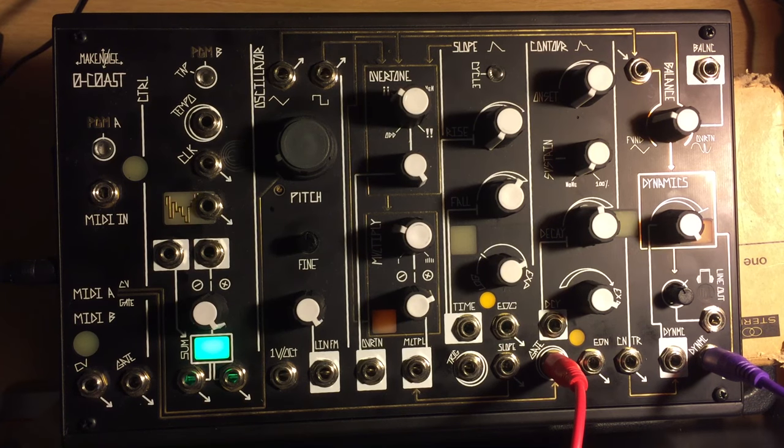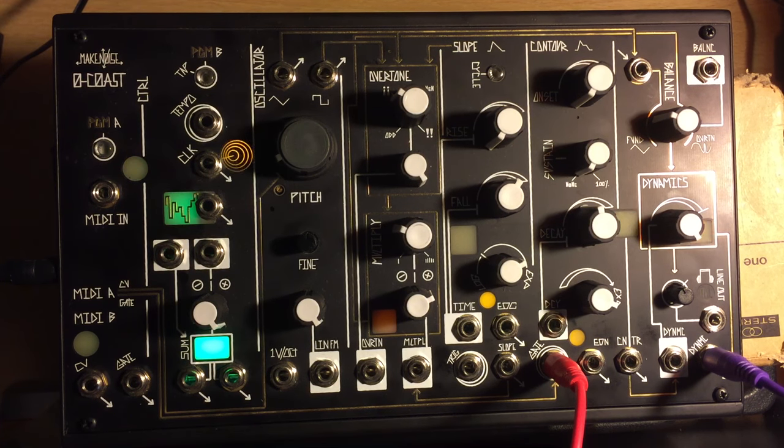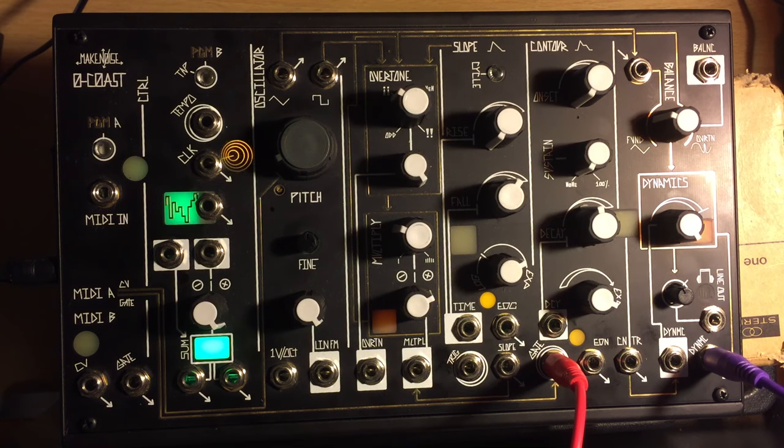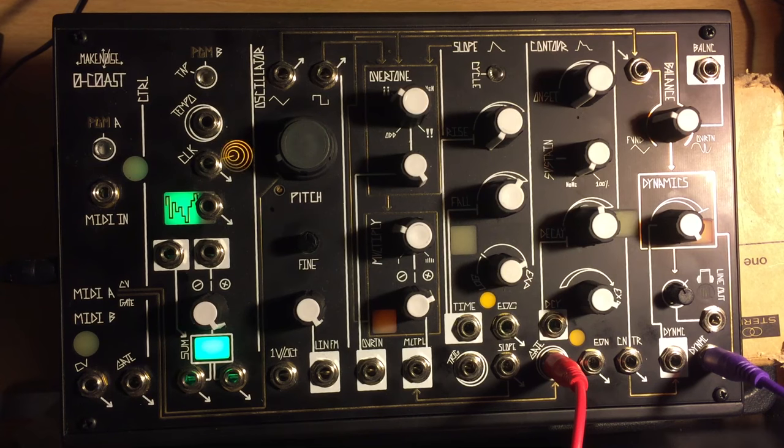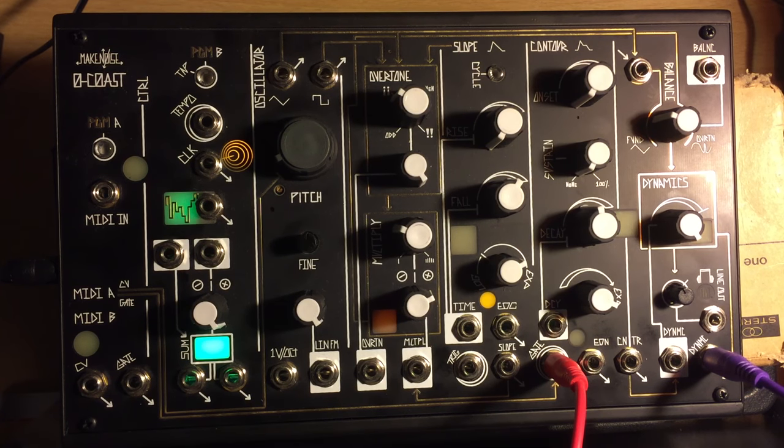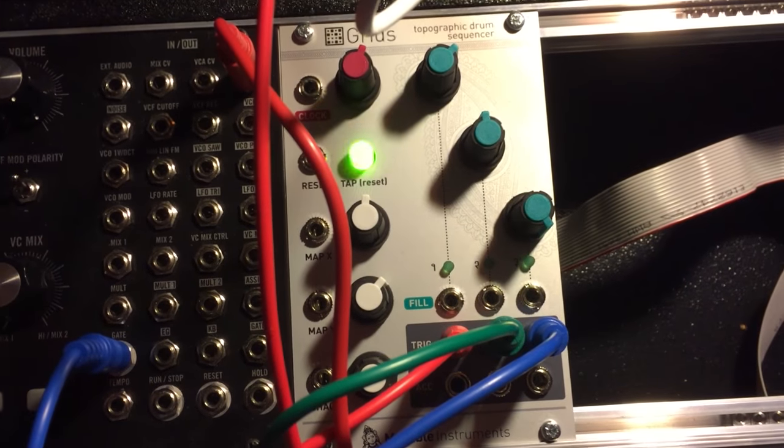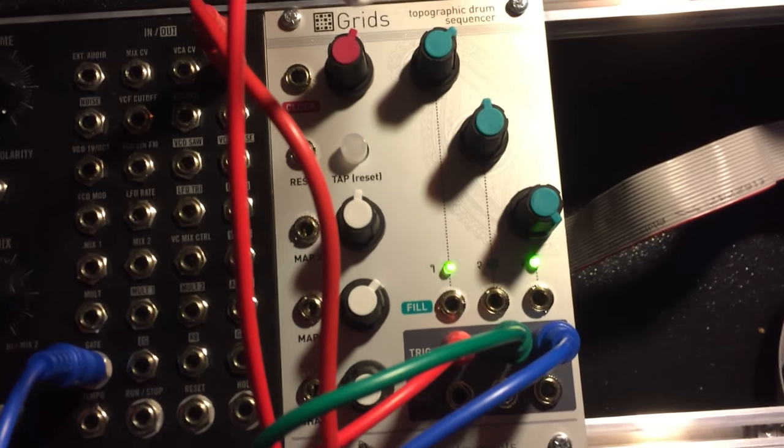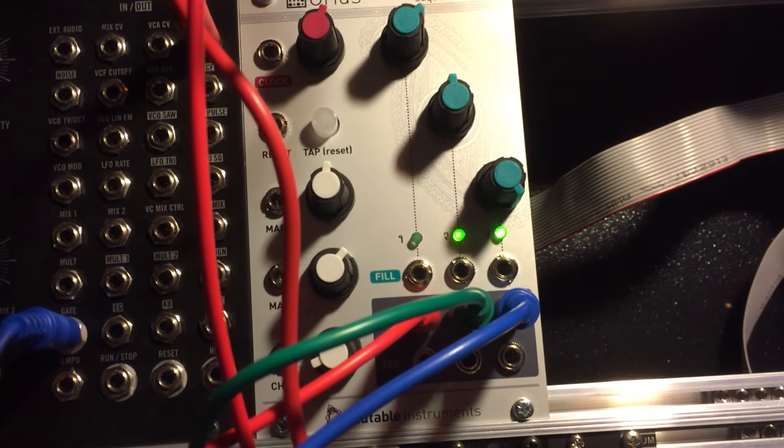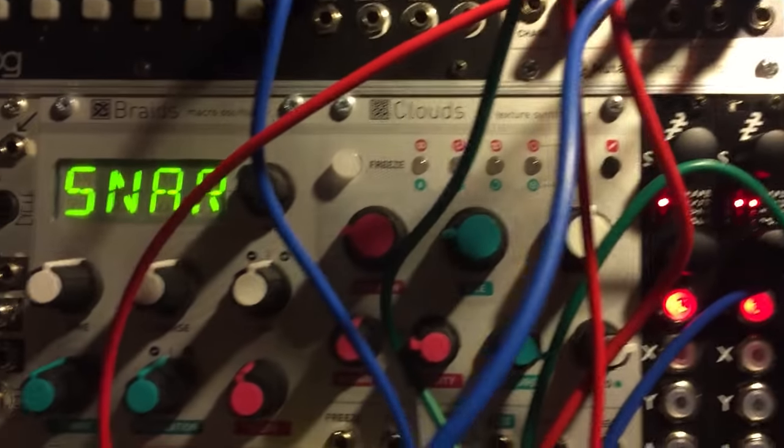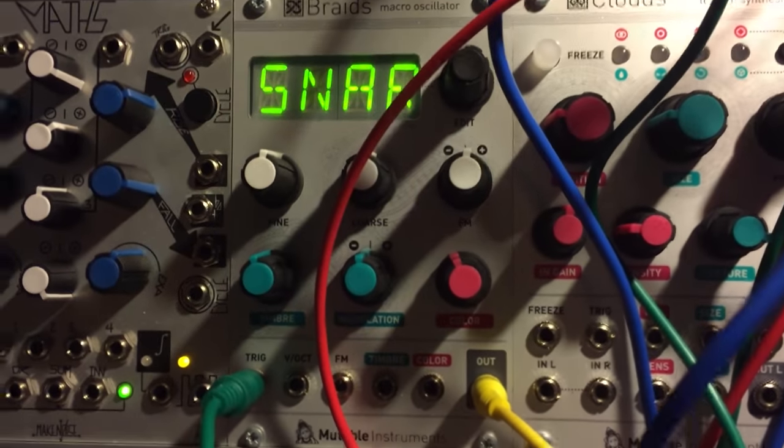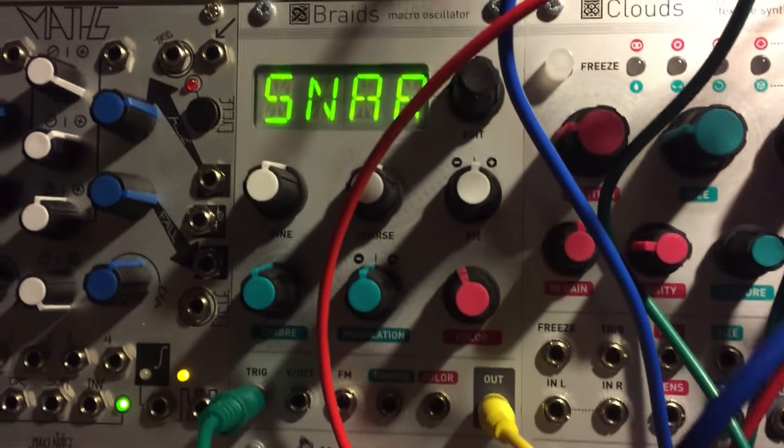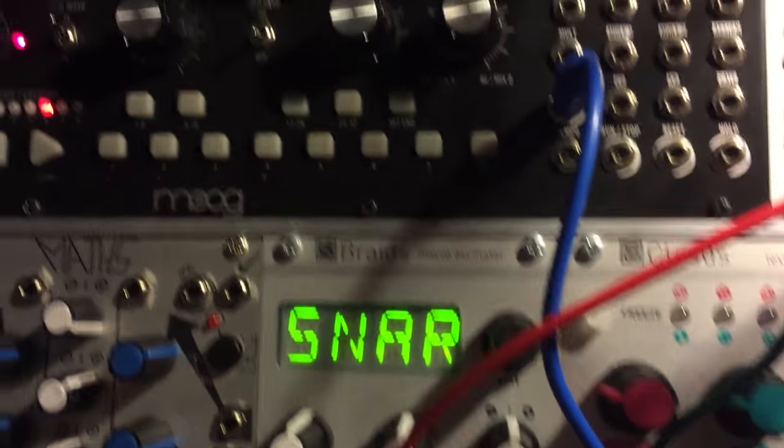Cool, so basically unfortunately I can't show you the rest of what's happening because I didn't have enough functioning cameras. I'll work on that. But anyway, so what I've got going on outside of the shot is Grids, which maybe I will cut in using some separately shot footage, creating the pattern. The snare is coming from Braids.